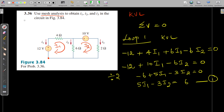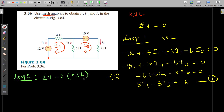Now we move on to loop 2. If we consider loop 2, we are applying the sum of voltages equals zero — that is Kirchhoff's Voltage Law. In a closed loop, the algebraic sum of the voltages equals zero. Let's start from here: the capital I2 current flows through this path and ends here. When you start from here, first we encounter the plus sign of this voltage source. So it is plus 10.